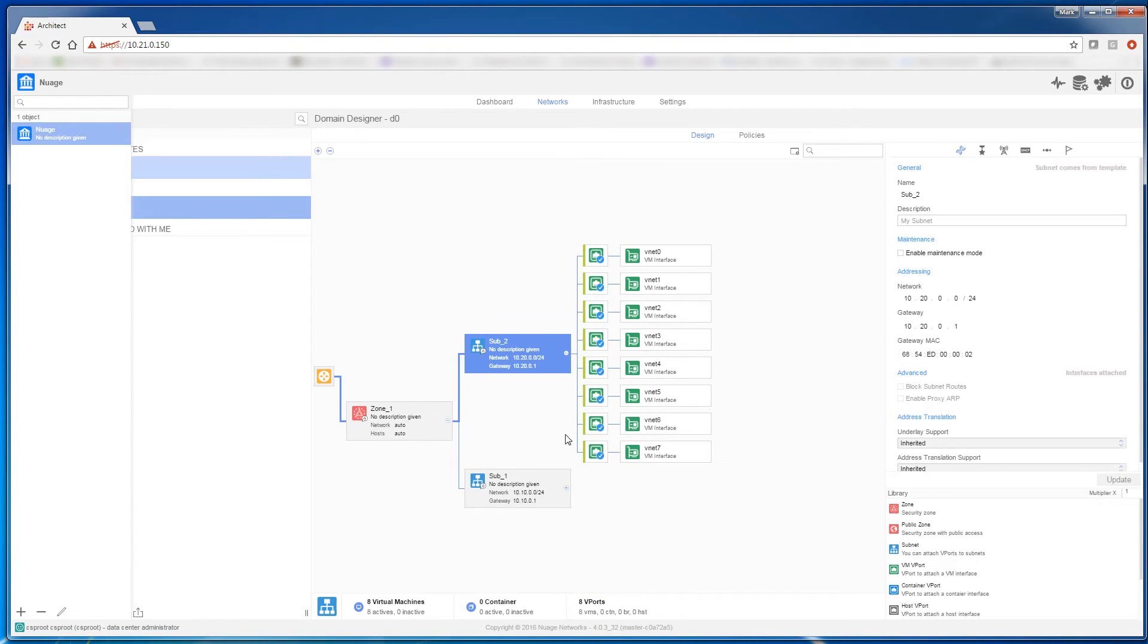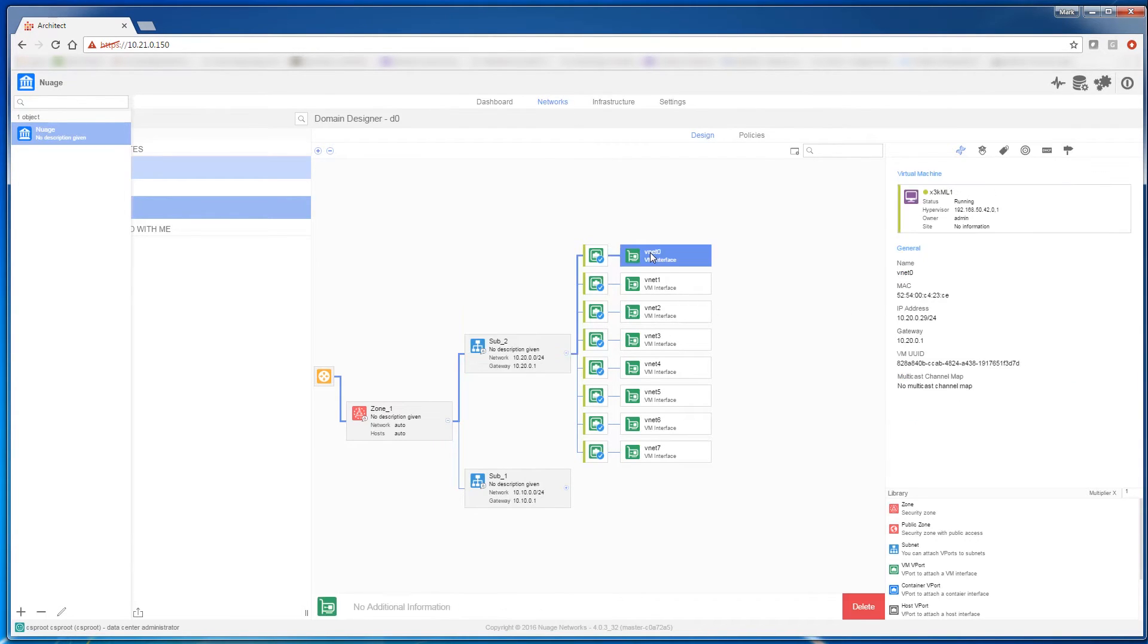Let's take a look at one of the VMs to see what virtual IP address was associated with it. We begin with the first VM attached to subnet 2, and as you can see, it received IP address 10.20.0.29, which is in the namespace that was associated with subnet 2.